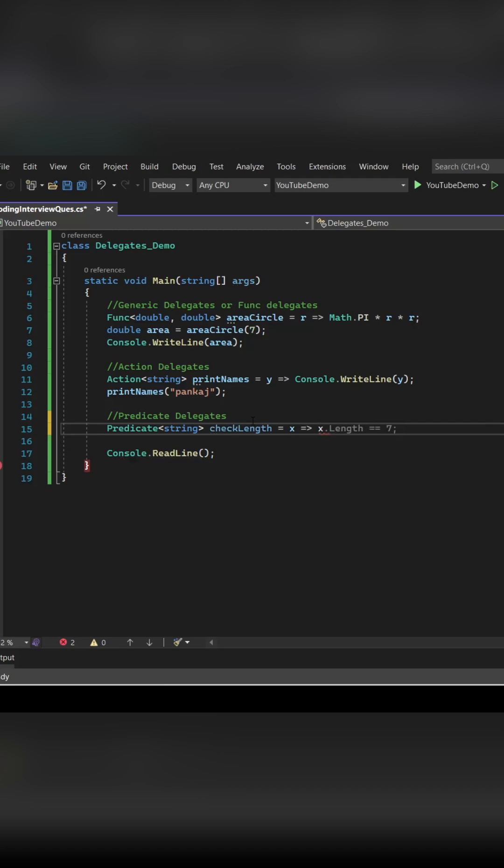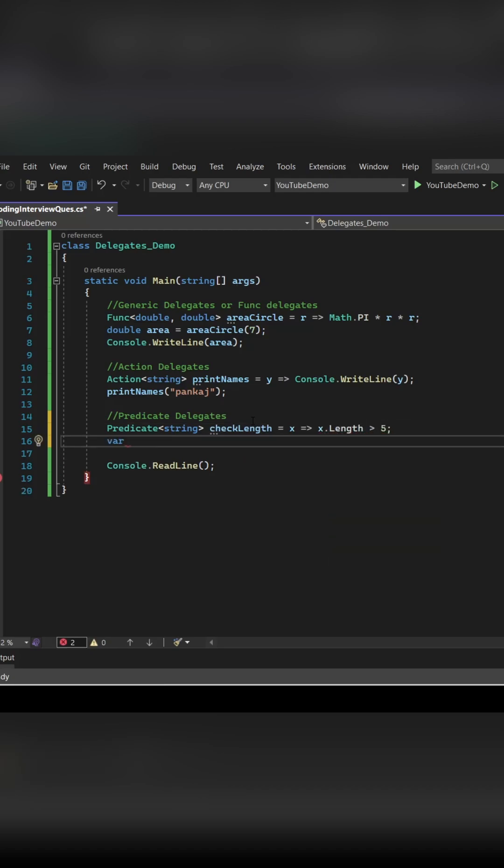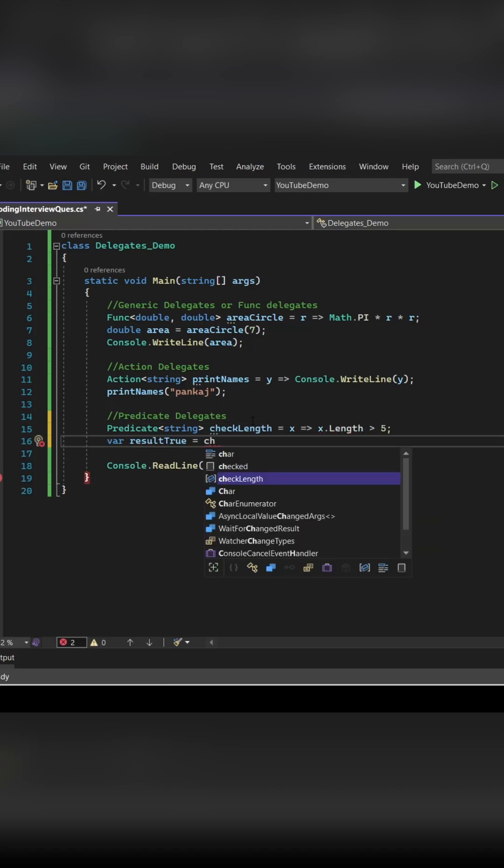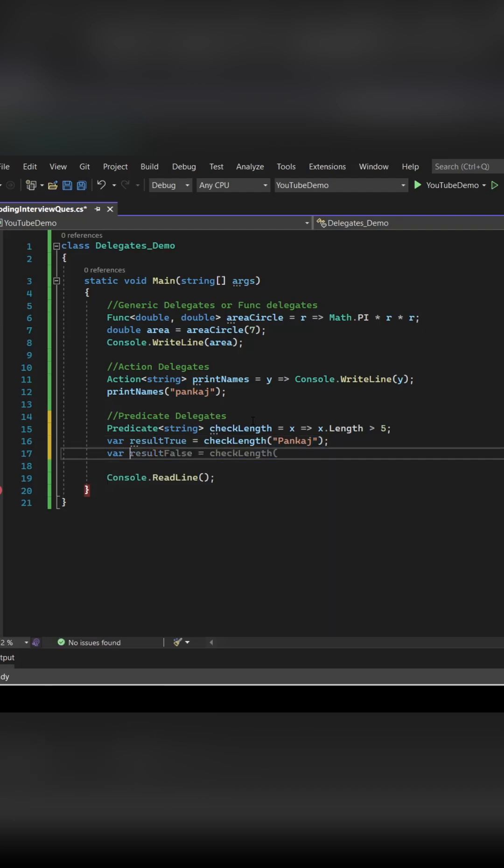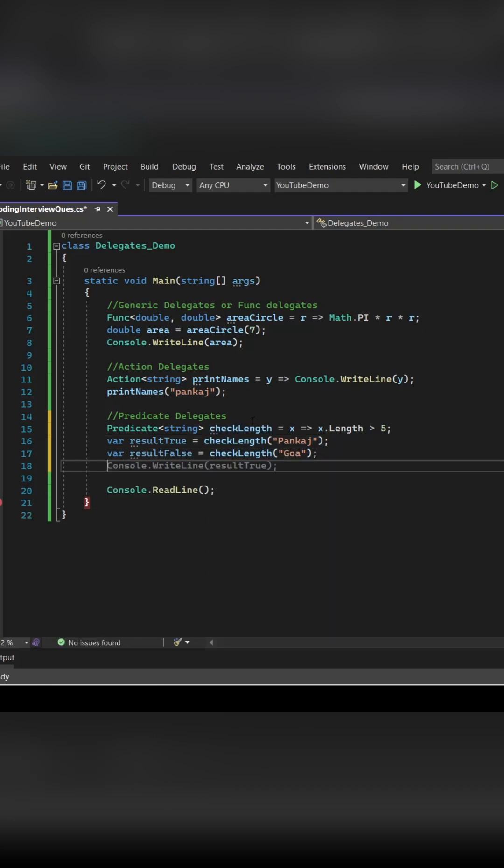Let's see how you can implement Predicate delegate. This kind of delegate is basically used to return true or false. So here I am checking whether the length of a string is greater than 5, then it will return true, else it will return false.